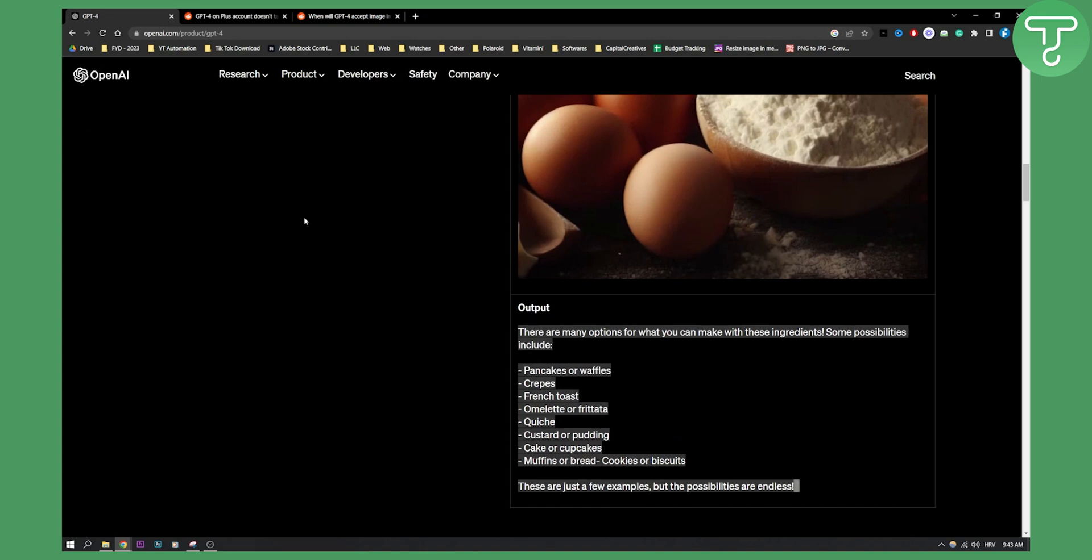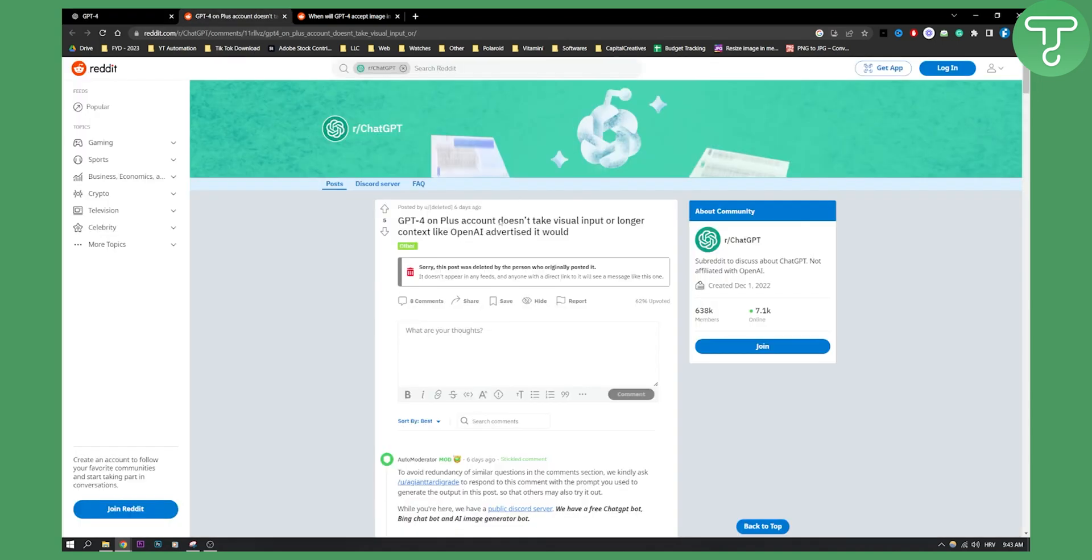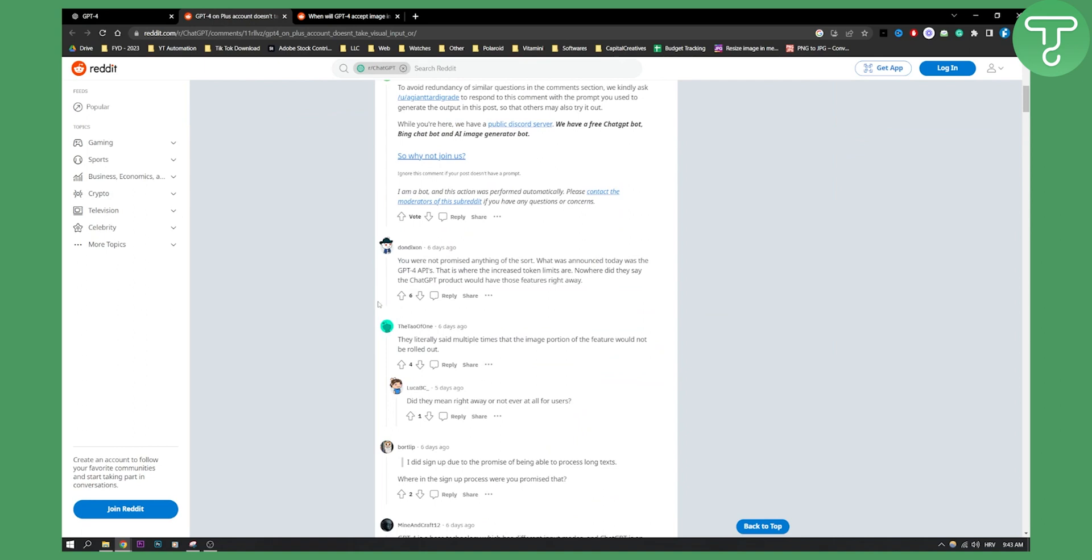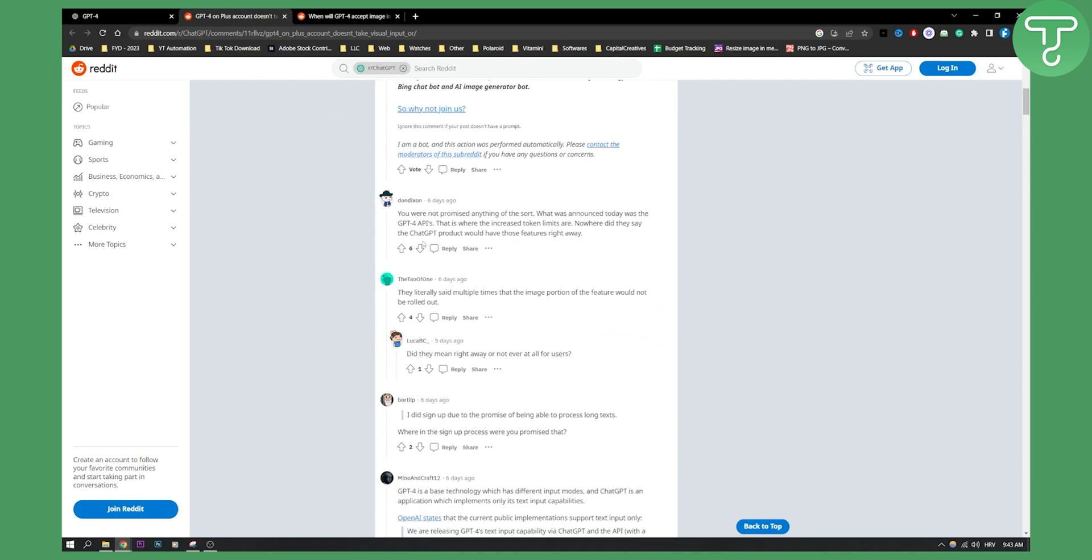So a lot of people are wondering when is this going to be available. I actually stumbled upon this Reddit article and it says GPT-4 on Plus account does not take visual input or longer context like OpenAI advertised it would. Here are some of the discussion. You were not promised anything of the sort. What was announced today was the GPT-4 API. That is where the increased token limits are. Nowhere did they say the GPT-4 product would have those features right away.